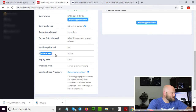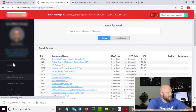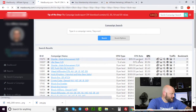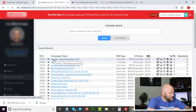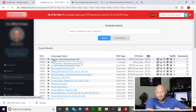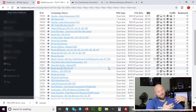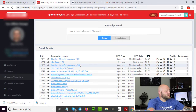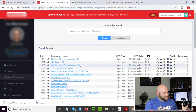A higher EPC means it's a better offer; a lower EPC means either nobody's running it or it's just not a great converter. You can sort all offers by EPC right inside the network. The highest EPC offer right now is a male enhancement offer at $5.75 earnings per click — that's a strong indicator it's performing well. You can find your niche category or 'vertical' and check what the highest EPC offer is to test.